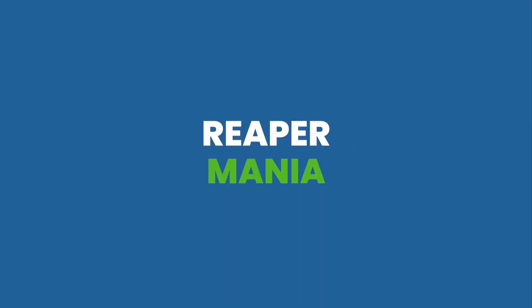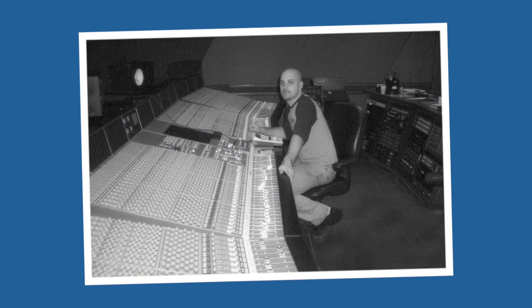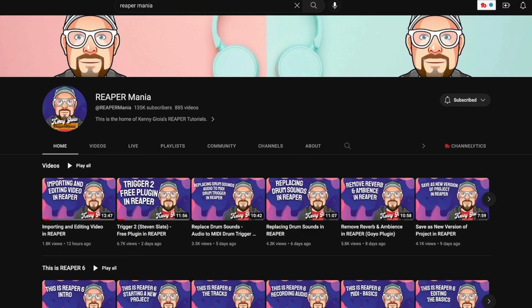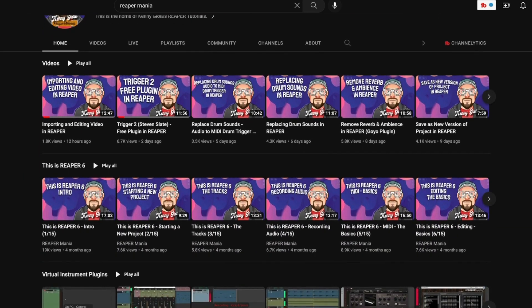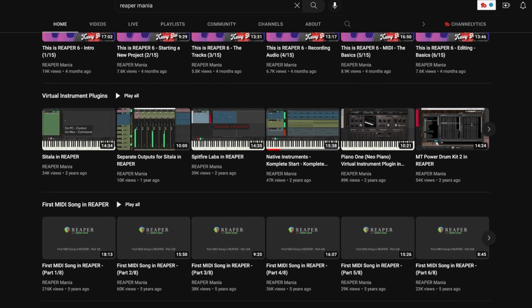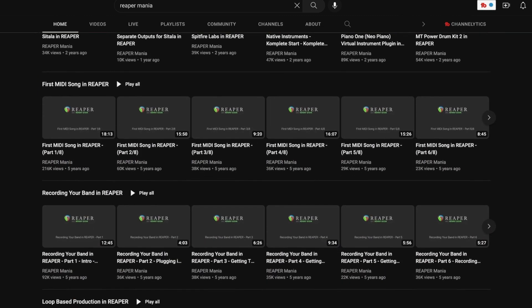The first pick is Reaper Mania. Reaper Mania, or Kenny Gioia, is hands down the best Reaper tutorial creator on the planet. Kenny's a multi-platinum songwriter, record producer, recording engineer, and mixer. And if you watch any of his tutorials, you'll get the sense that he's a total OG in the world of music production and that he's definitely been around the block and mastered his craft. But perhaps his biggest contribution to the production community as a whole are the hundreds of tutorials that he provides on his Reaper channel for free.